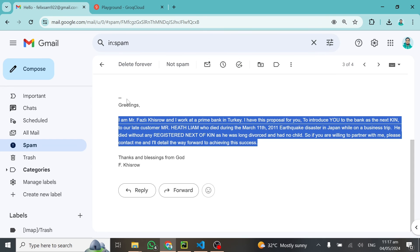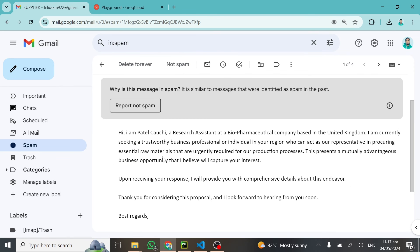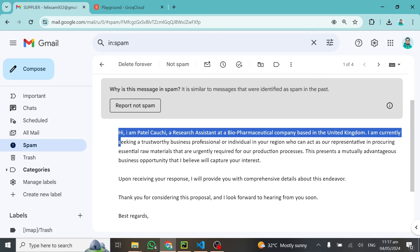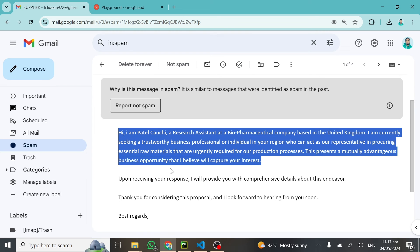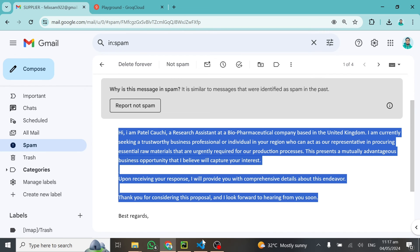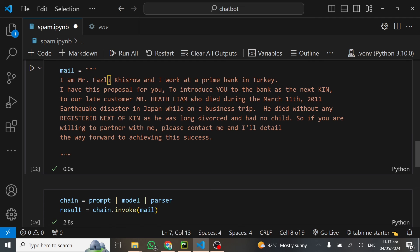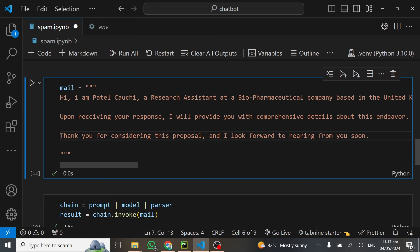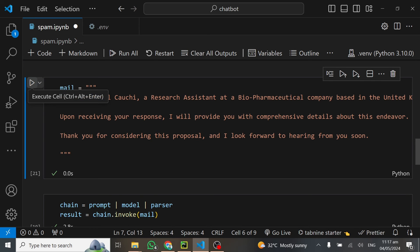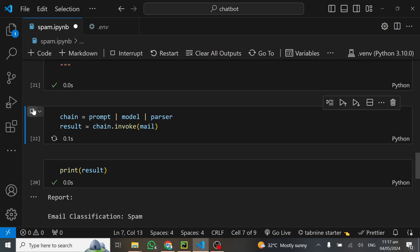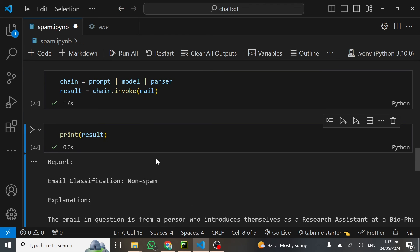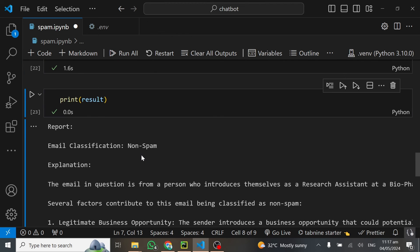Let's test the final mail and then we can end this tutorial. I'll go back to my spam mail and let's try this one out. This guy said he's Patel and I'll copy his mail, go back and paste it right here. I'm not going to format this one. I'll just run through it and view my results.